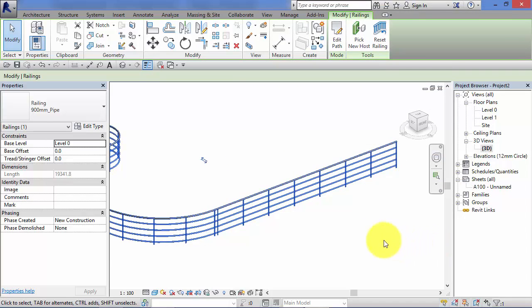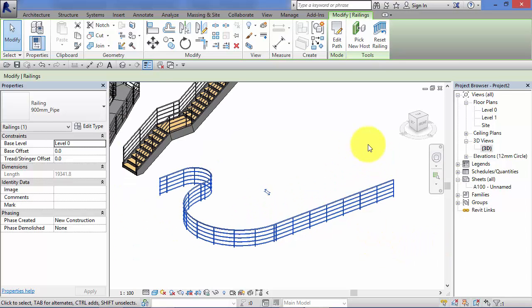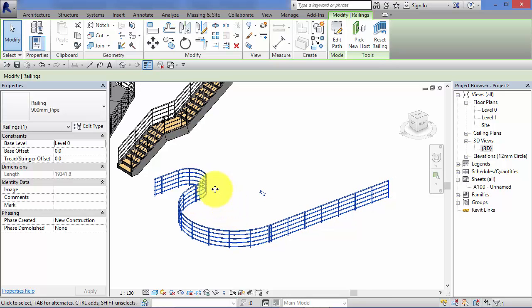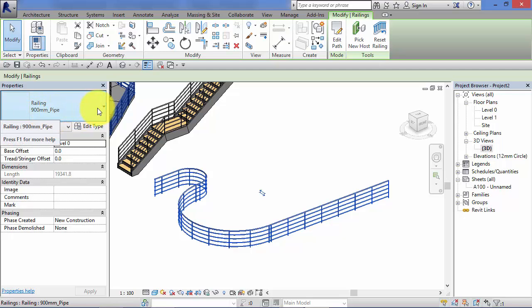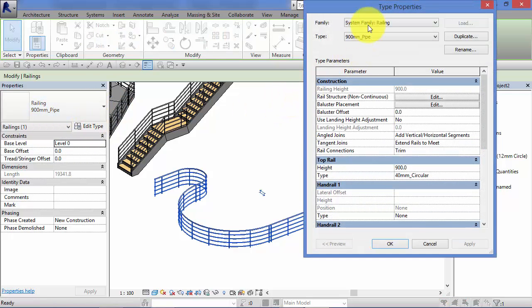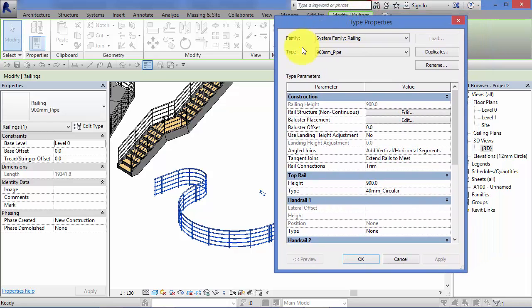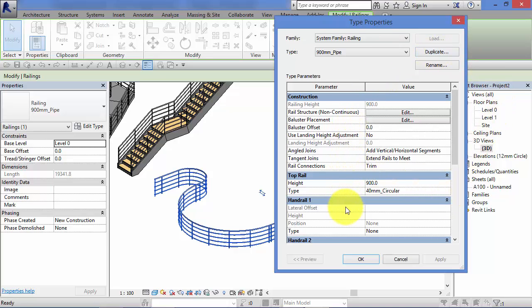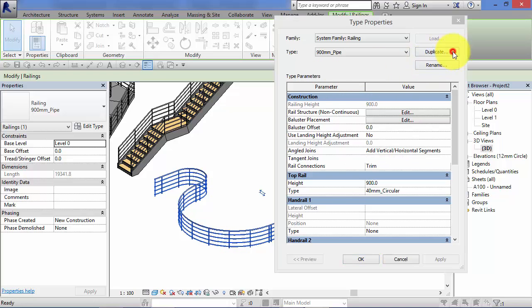So in conjunction with the horizontal rails, you can create virtually any railing type that you can envisage. So to create a new railing type, start with one that's similar to what you're after. Let's take this one here that we've just been looking at, 900 mil pipe. Hit the edit type button. You've heard me say this a few times so far in the course. Hit that duplicate button before you do anything else. We want to make a copy of this one. We don't want to change anything here.